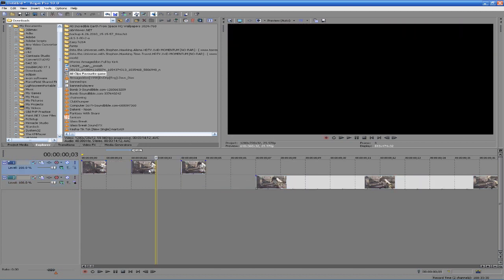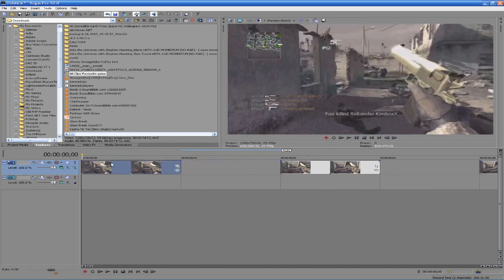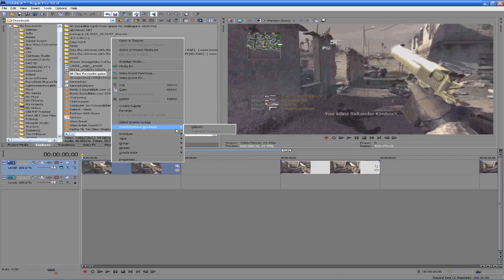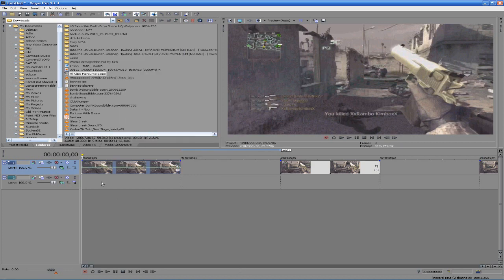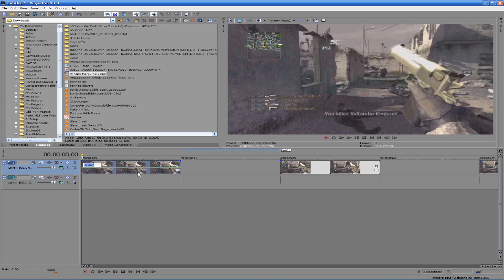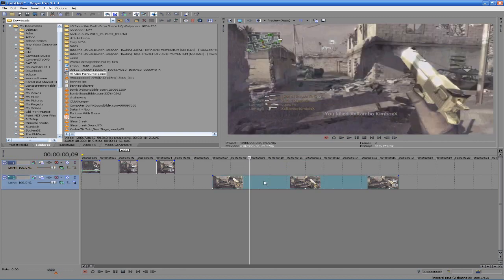Back to the frame blending part. What we're going to do is click on one of our frames, right-click on it, hit Insert/Remove Envelope, then Velocity. You get this little green bar that shows up. If you're doing what I'm doing, you want to set your velocity to zero — just right-click on it, hit Set To, type zero, hit Enter. Now it's not moving.